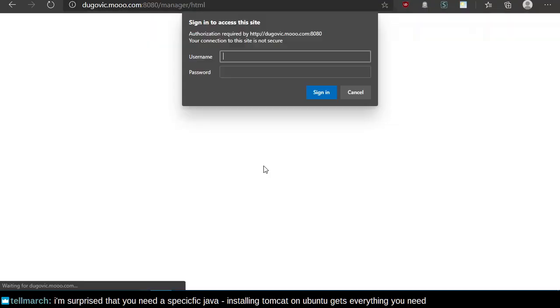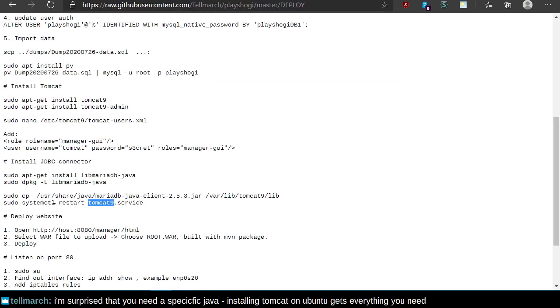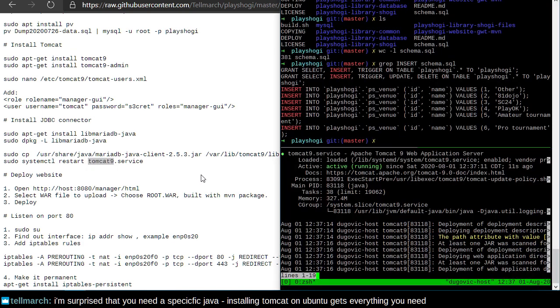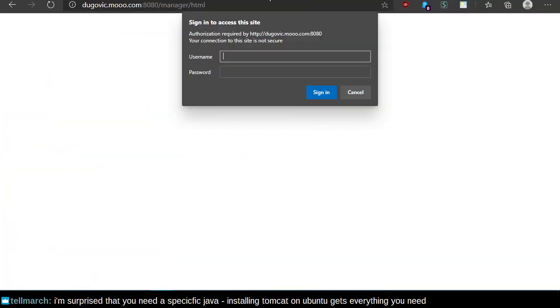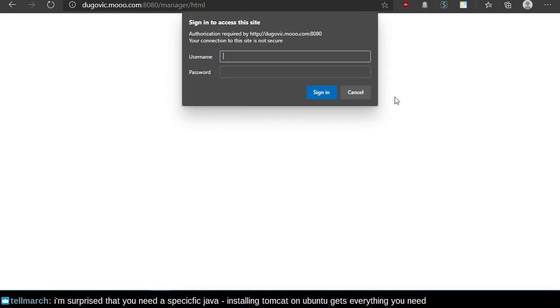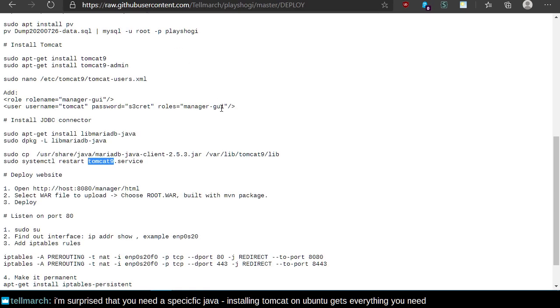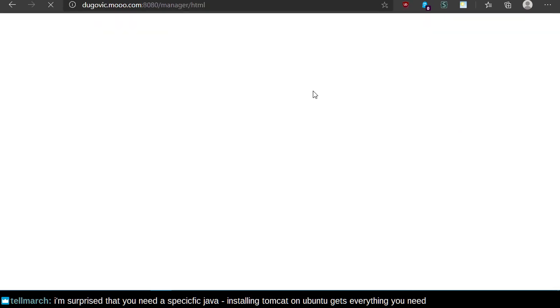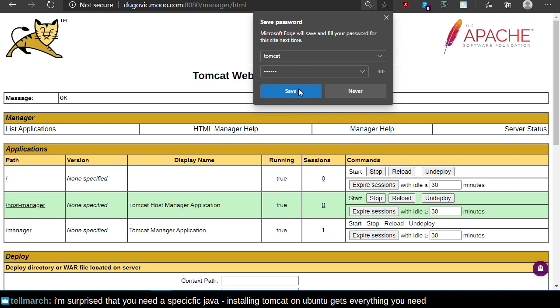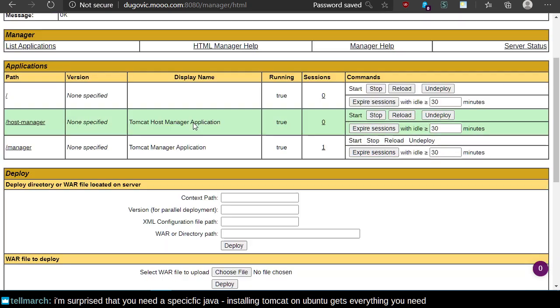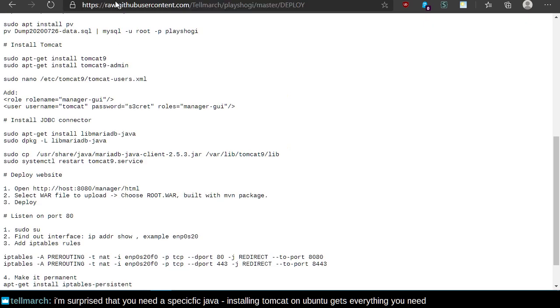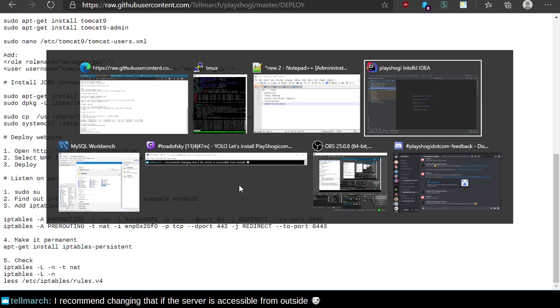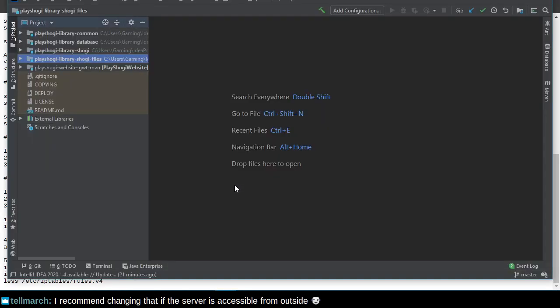Since that's running, I should be able to go here. And this prompts me for the username and password. Which I think are just tomcat and password. Let's not save that. Nope. We'll figure this out sometime. I did something dumb. No, wait. There's the secret. I found it. Alright, so... Tomcat secret. Sign in. And this is where you would deploy the war. Since telemarch is here, I should ask how to build the war.